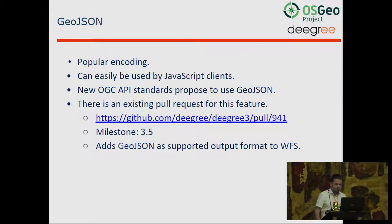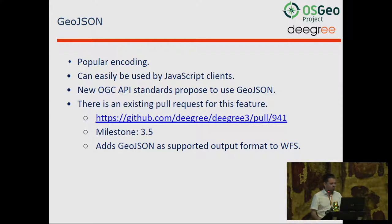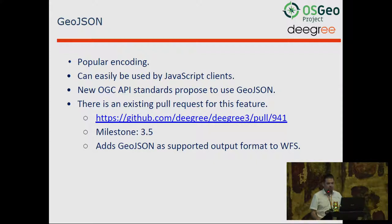GeoJSON is a popular encoding which can easily be used by JavaScript clients, so we decided to implement GeoJSON for the WFS as a custom encoding format. That feature is already implemented and there's a pull request for it, but the pull request is not yet merged because it includes schema changes we do not want to put into the current 3.4 line. This feature is planned for Degree 3.5, but the code is already implemented so everyone can check out the branch and test it.